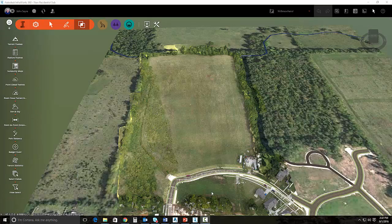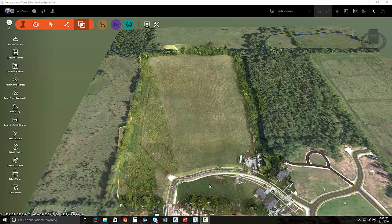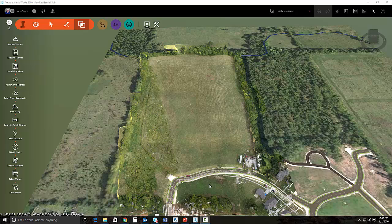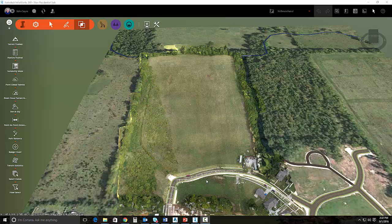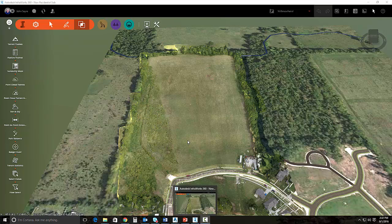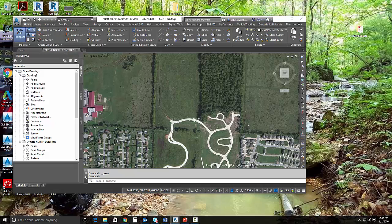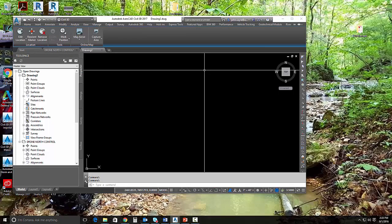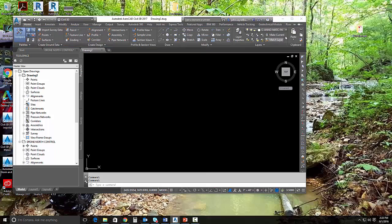When we left off in the last video, we had just created a surface from our point cloud inside of InfraWorks 360. So now we want to bring that surface into Civil 3D and start to use it for preliminary design. In order to do that, we need to close InfraWorks 360 and bring up a brand new drawing here in Civil 3D.